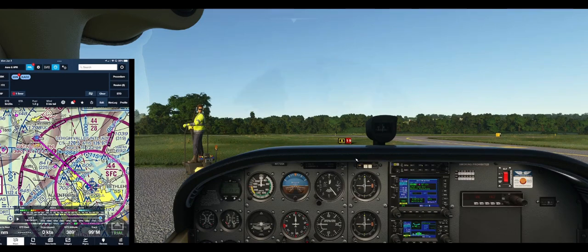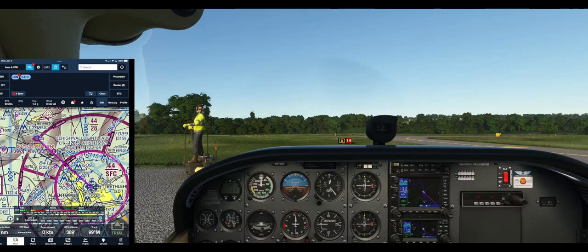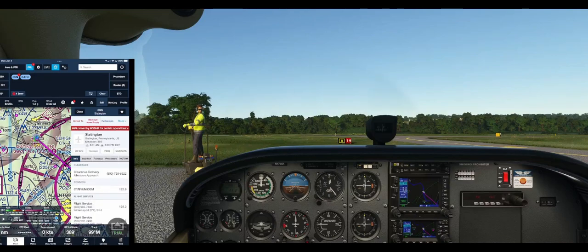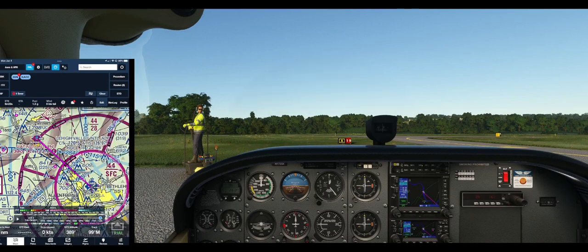Let's get our radios tuned. So we are at 122.9 — that's the unicom frequency. We can click on the airport here and see our airport information. Unicom frequency is 122.8. Alright, let's hop that back to 122.8. We are ready to taxi. Flaps are up, we are on both.